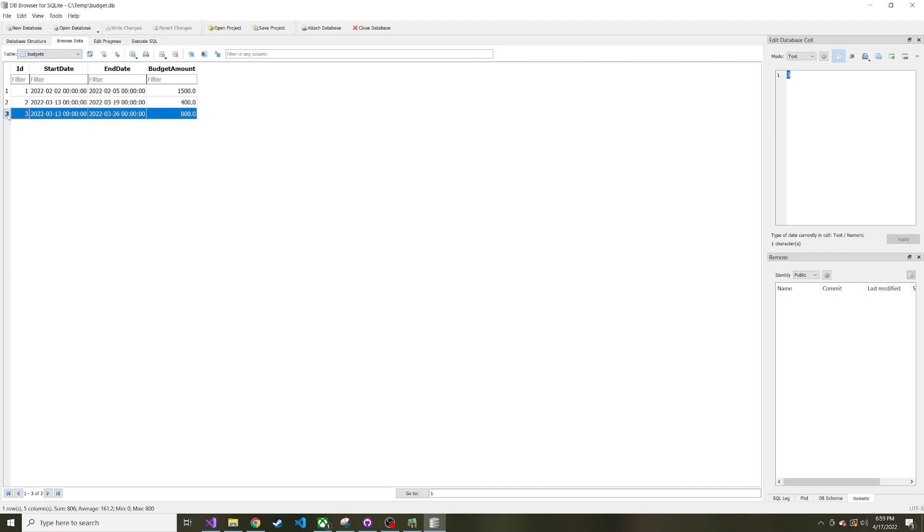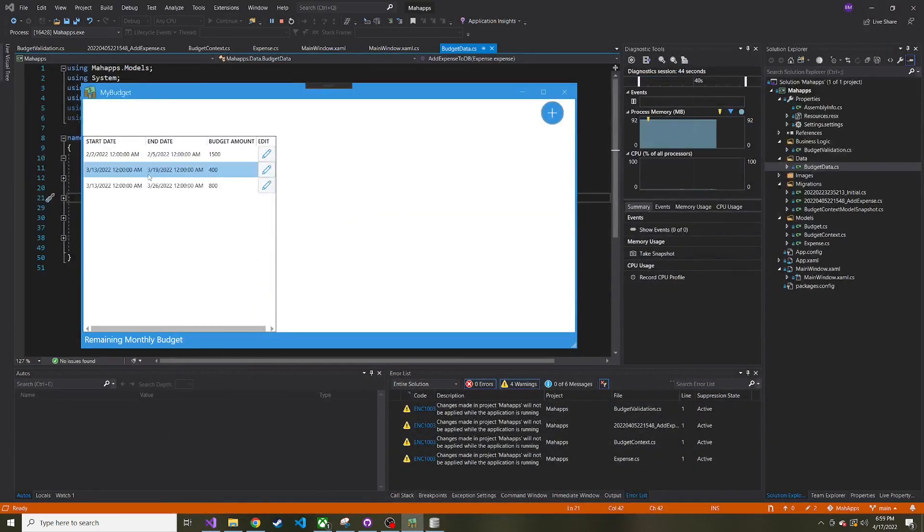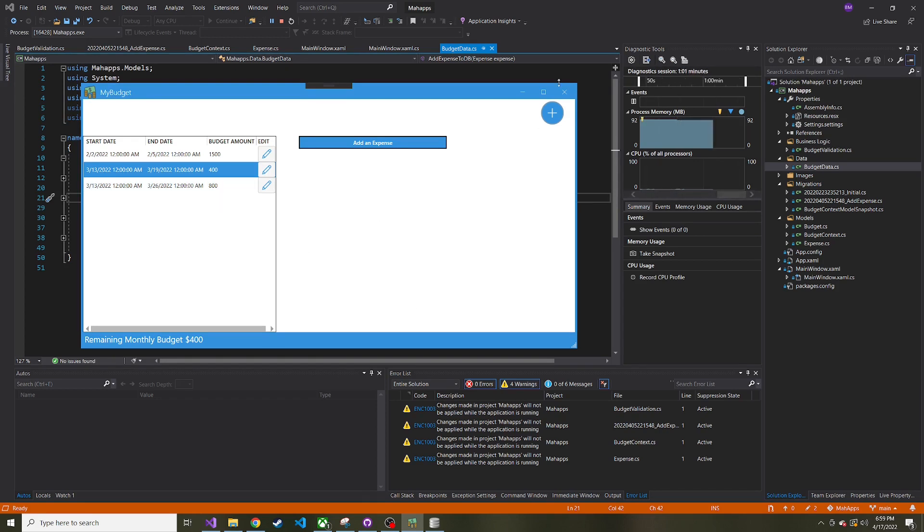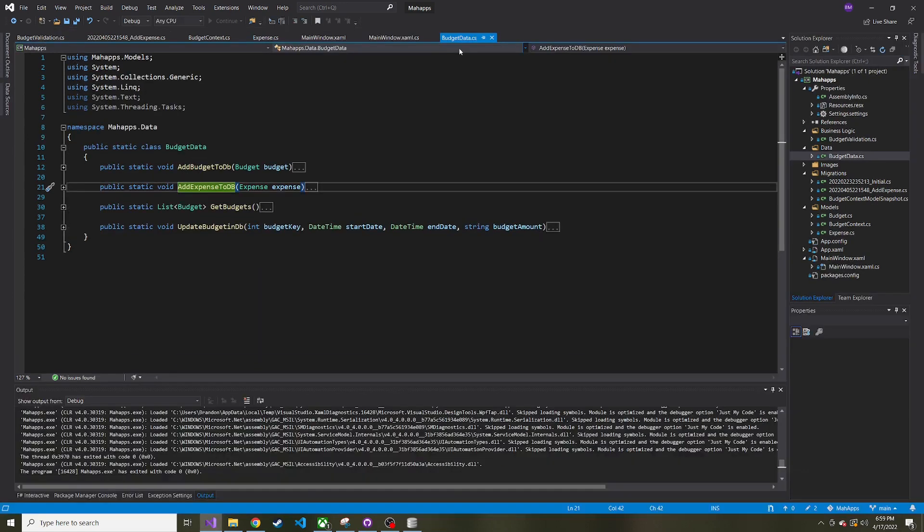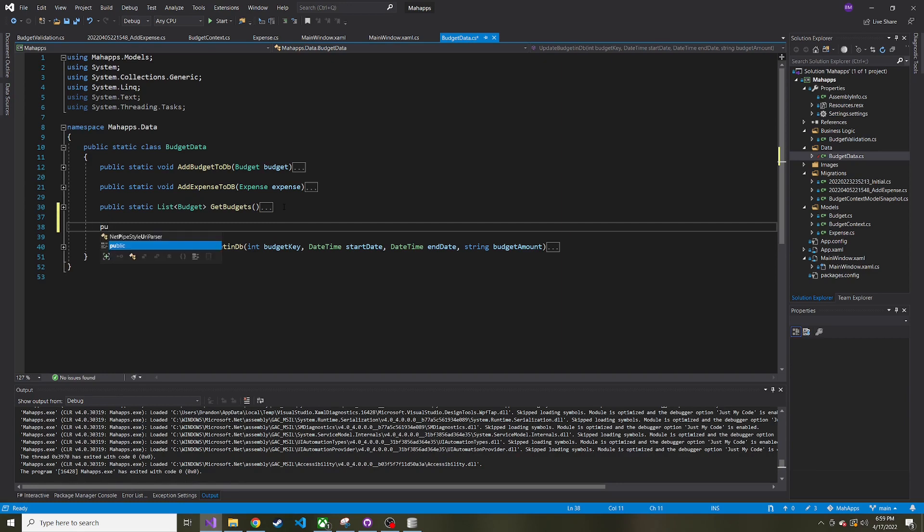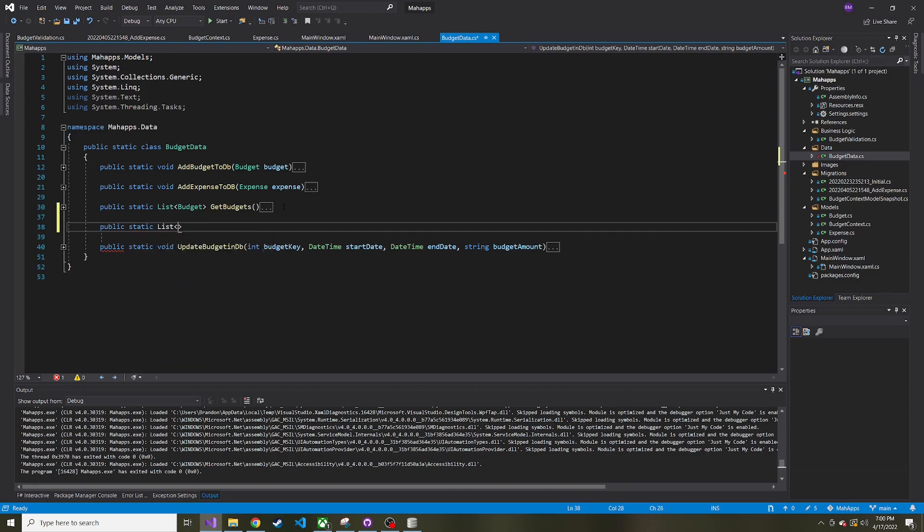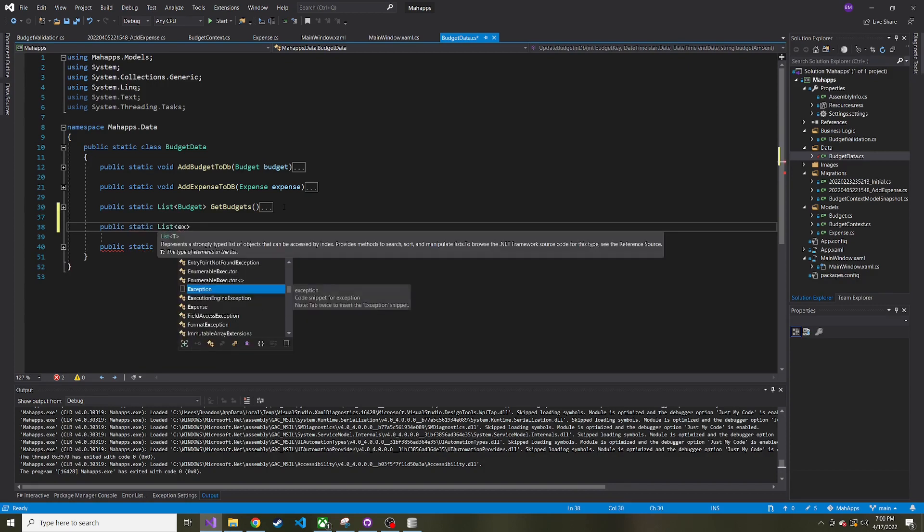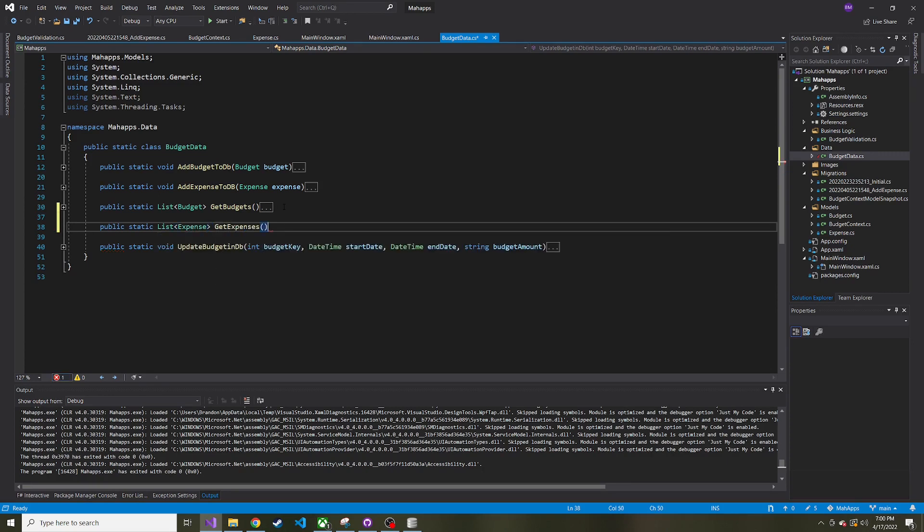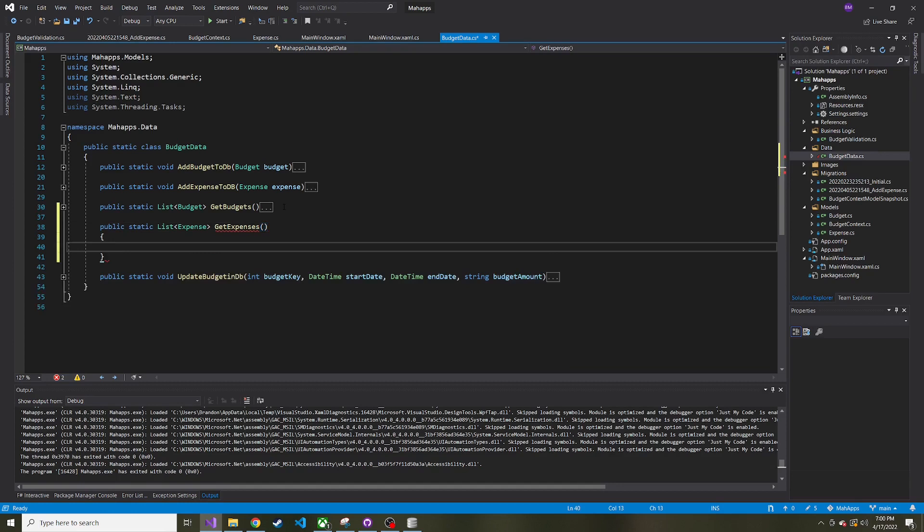The first thing I want to do now is whenever a user selects a budget, I want to have a list view and show all of the expenses in the database for that budget. The first thing I want to do is work on our budget data class and write a method, kind of like get budgets, except it's going to be get expenses. So public static list of expense, and let's call this get expenses.